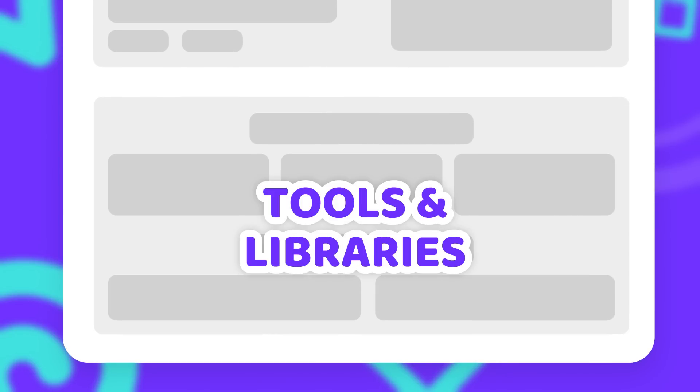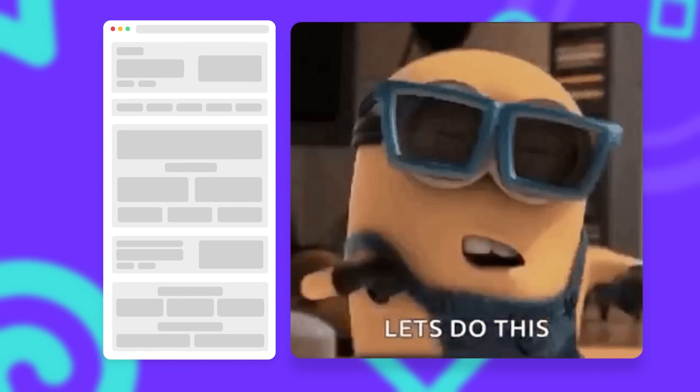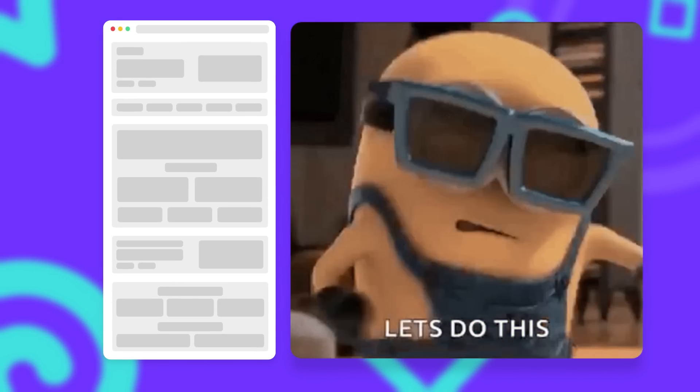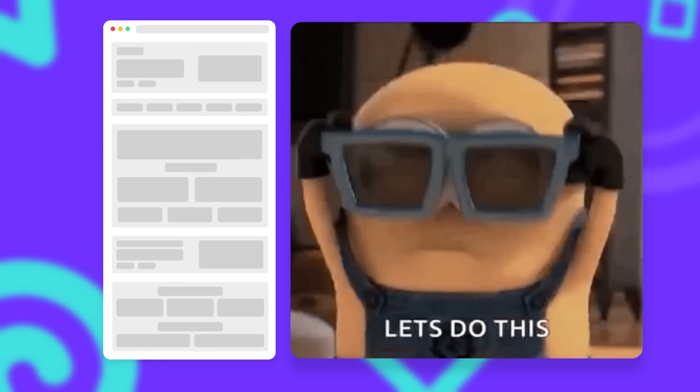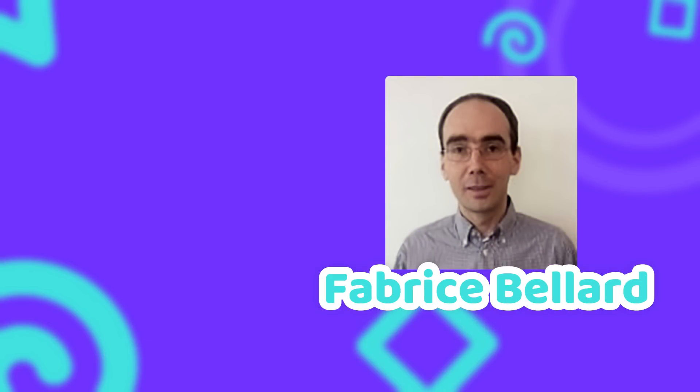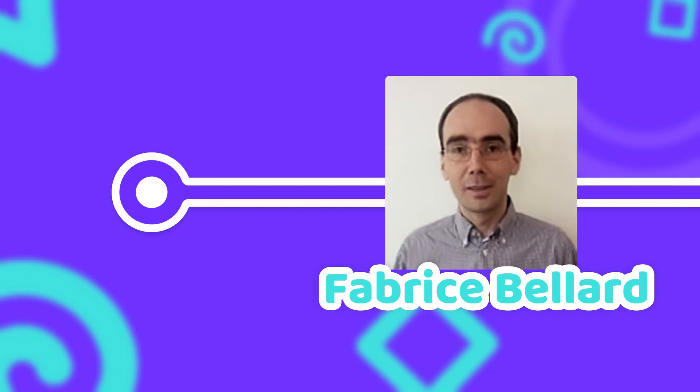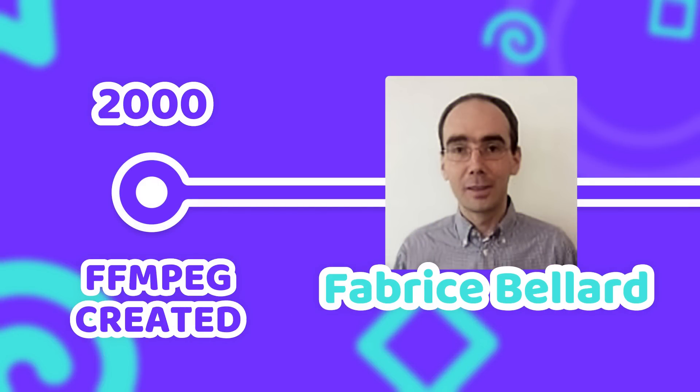And one section for advanced tools and libraries. For those who want to dig really deep and explore all the ways that you can use FFmpeg. Because this tool that was originally created by Fabrice Bellard in the year 2000 has a lot to offer.